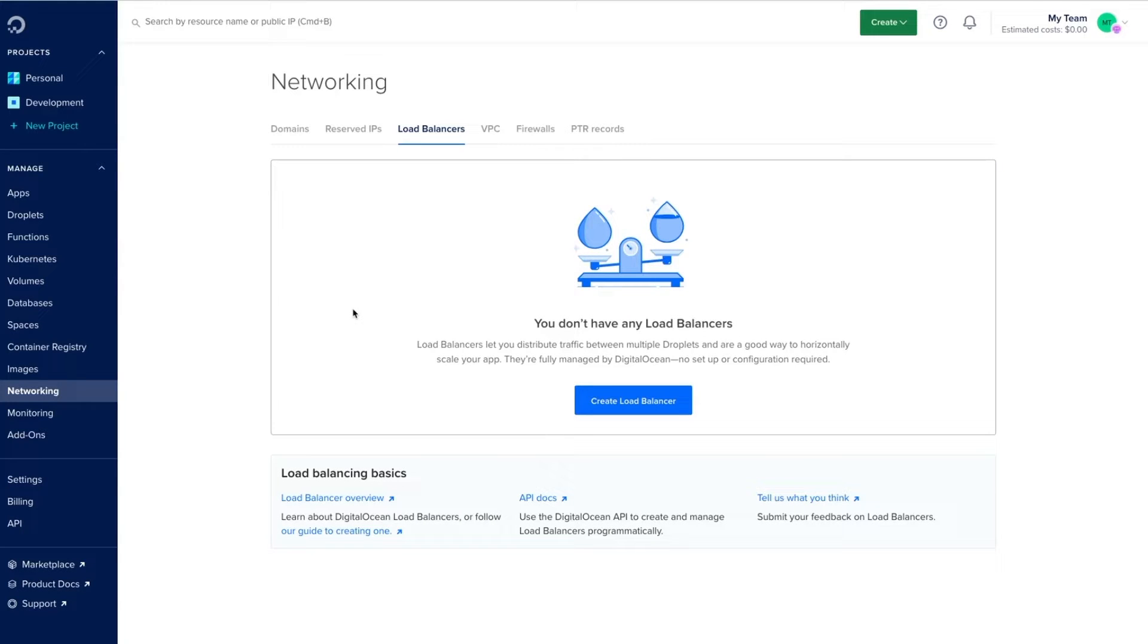DigitalOcean's fully managed load balancer allows you to scale your applications, giving you a highly available, secure, and performant system with just a few clicks.